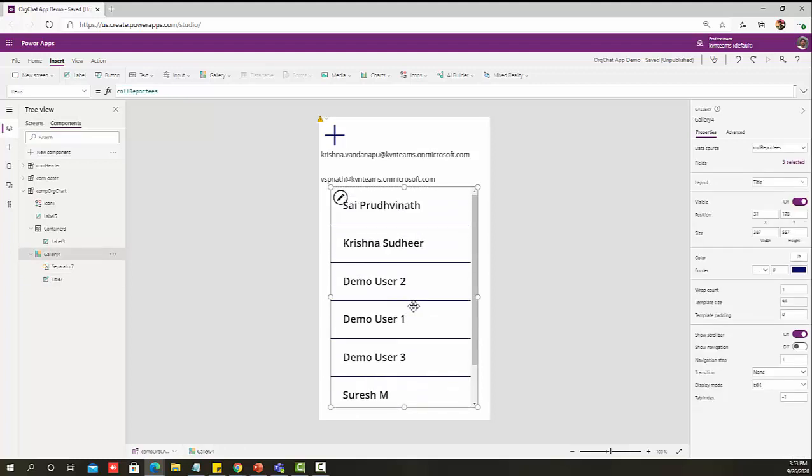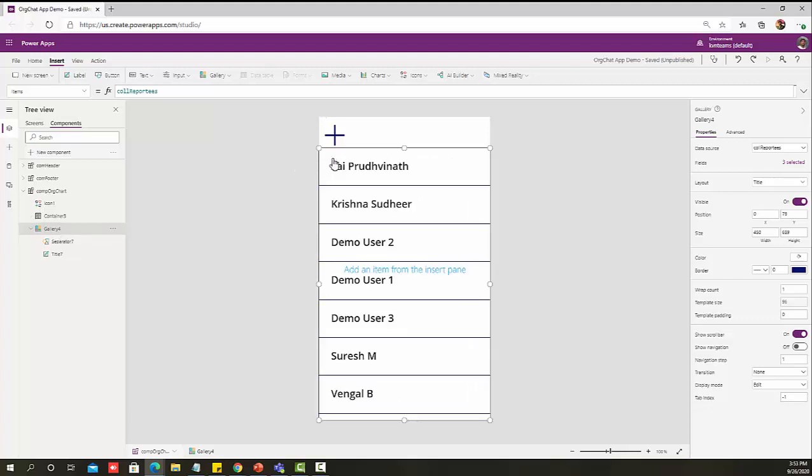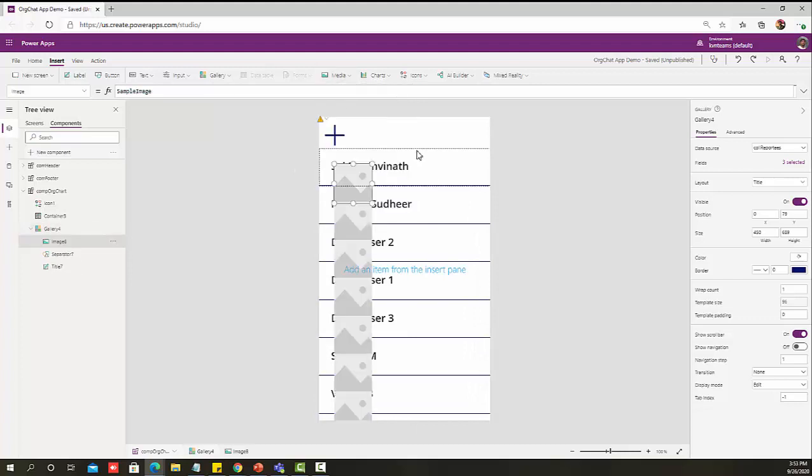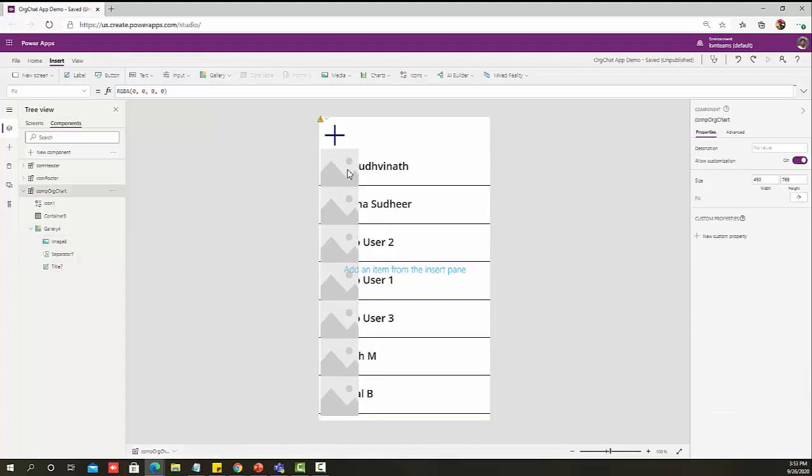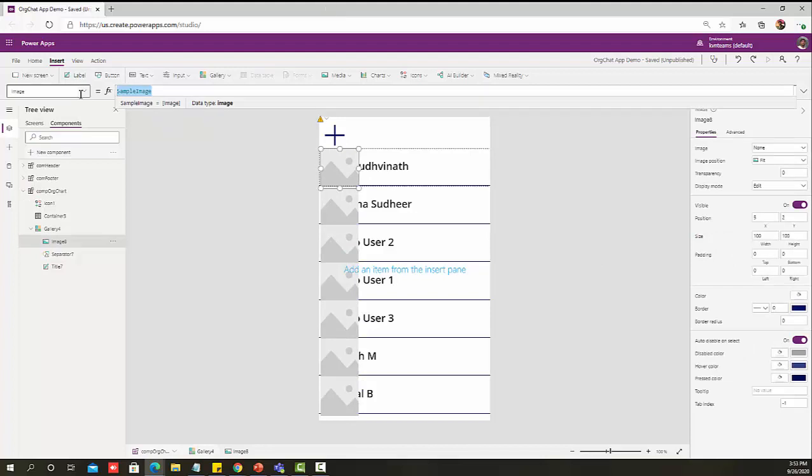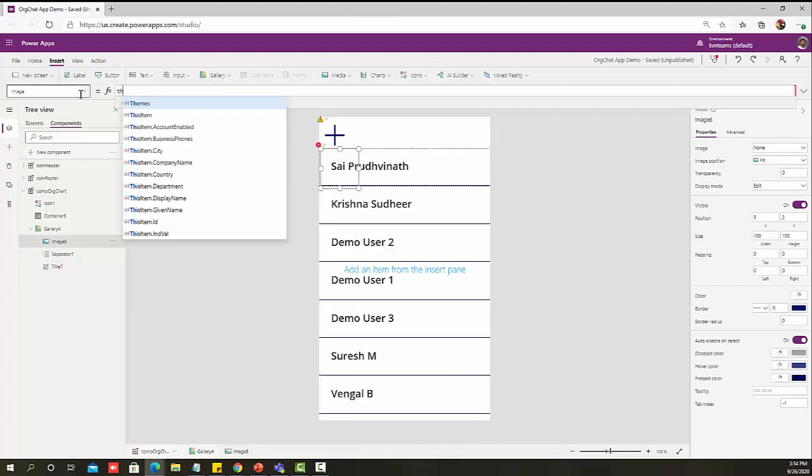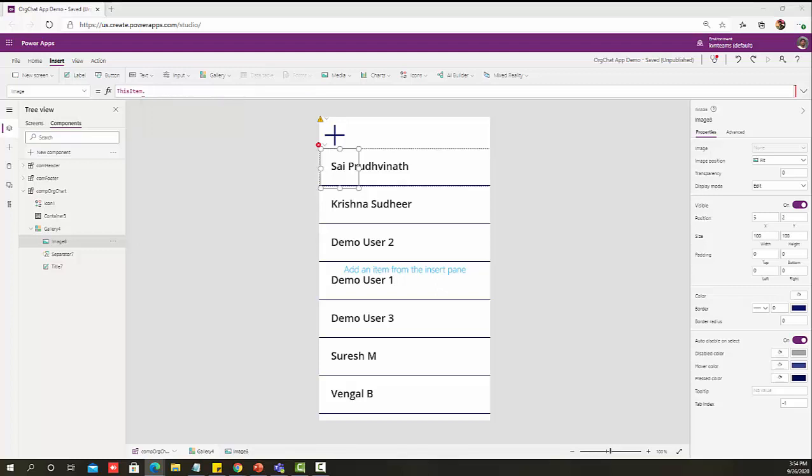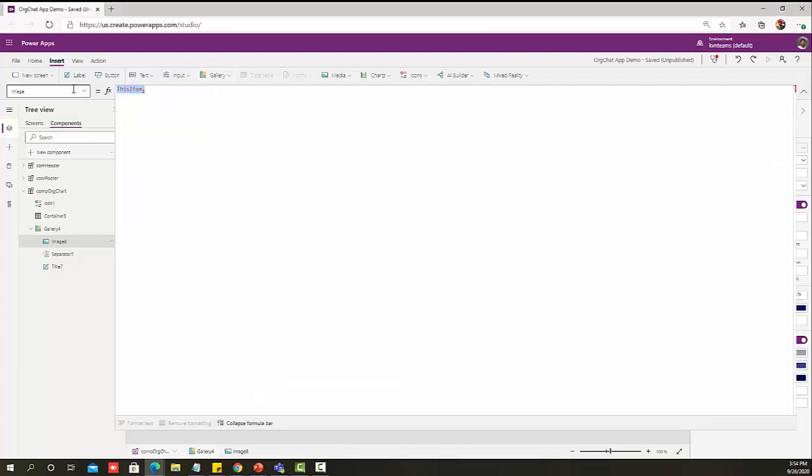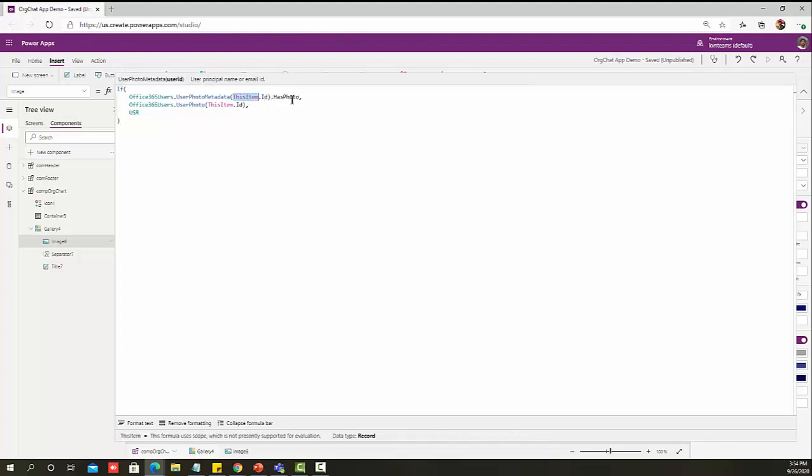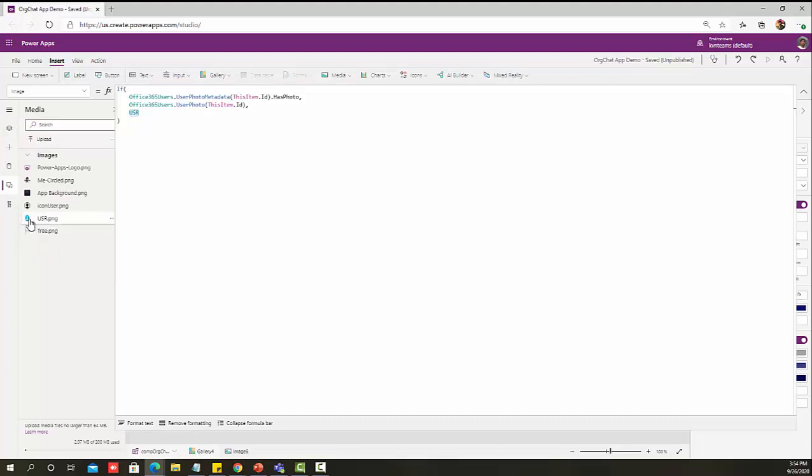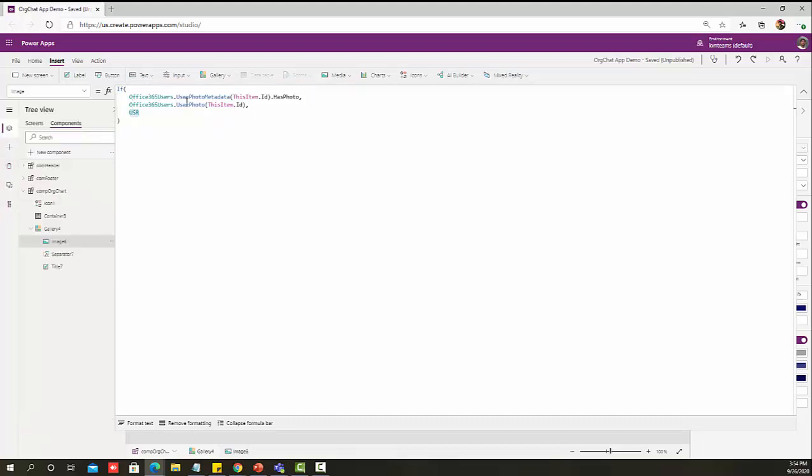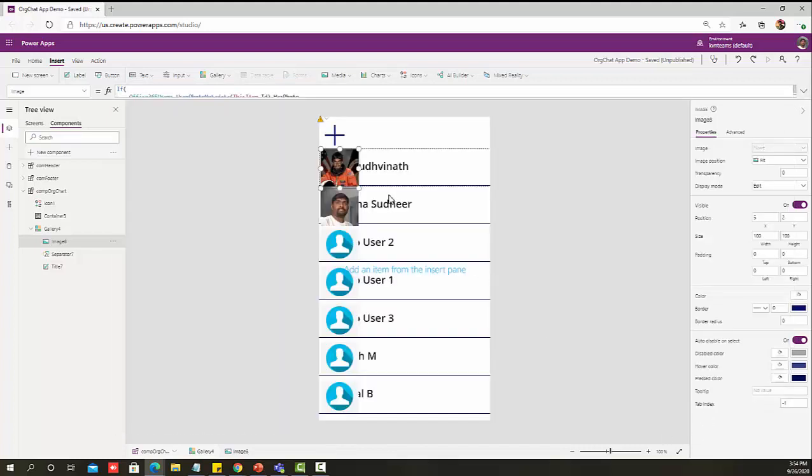Now I want to see their user profile picture as well, because that will be more efficient and easy to understand who is who. Image, and that image position as five pixel and two pixel. Image is now ThisItem dot ProfilePicture. In order to get the profile picture, we need to write one more set of logic to that user profile picture. Using this, I know ThisItem dot ID and HasPhoto. If I don't have a photo, I'm just showing the standard user picture, which I have already uploaded as a dummy picture. If I have a photo, I'm getting the user profile photo as part of my image.